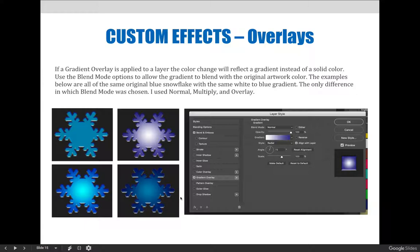If a gradient overlay is applied to a layer, the color change will reflect a gradient instead of a solid color. Use the blend mode options to allow the gradient to blend with the original artwork color. These examples on this slide all use the same original blue snowflake with the same white-to-blue gradient — the only difference is the blend mode.